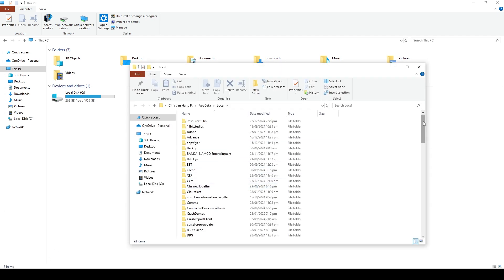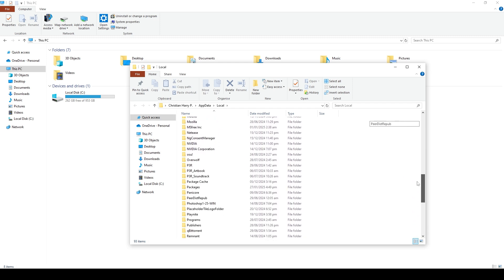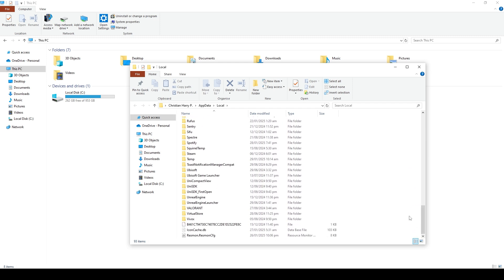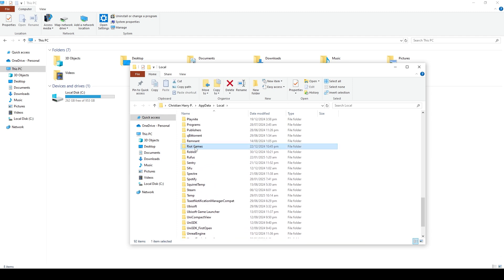From here, scroll down, search for the Valorant folder, delete the Valorant folder, and also the Riot Games folder.